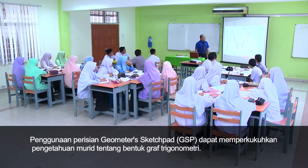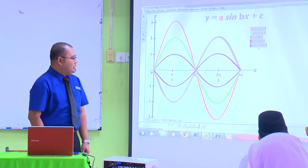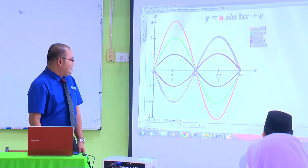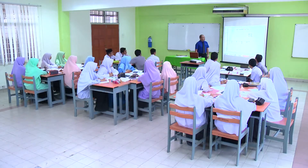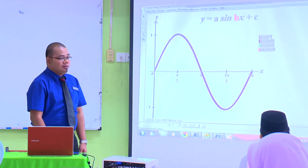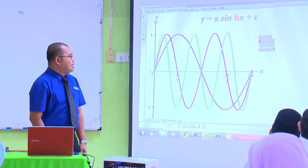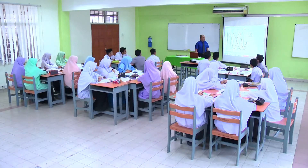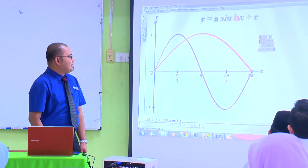Begitu juga kalau A negatif, dia akan terbalik. Dan A negatif 2, dia akan lebih terbalik dengan lebih tinggi. Ini yang dimasukkan dengan nilai A — amplitude, ketinggian satu graf. Nilai B, seperti yang kawan kamu cakap tadi, B mewakili bilangan kalahan. Kalau B adalah 1, kita akan dapat 1 kalahan sahaja. Kalau B 2, kita akan dapat 2 kalahan. Dan kalau 3, kita akan dapat 3. Begitu juga kalau dia setengah, kita hanya dapat setengah kalahan sahaja.